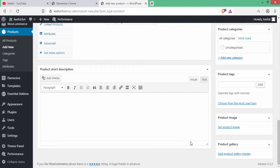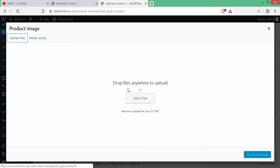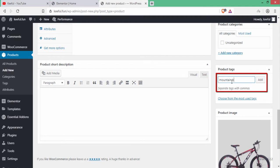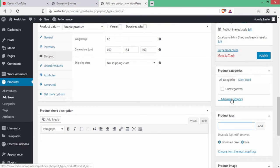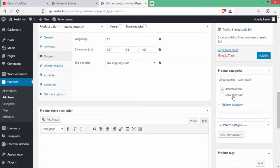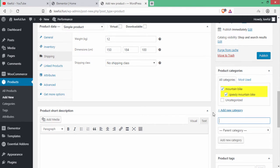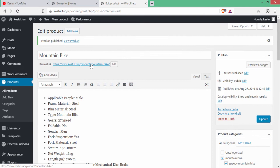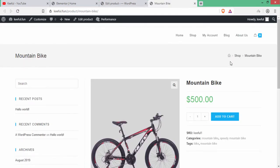Scroll down to add a short description. Then click Set Product Image, upload an image and click Set Product Image. Under product tags, write 'mountain bike' and 'bike', then click Add. Under Categories, click Add New Category, write 'Mountain Bike', and add it. Also create a sub-category 'Speedy Mountain Bike' with Mountain Bike as parent. Finally click Publish — the product has been published.